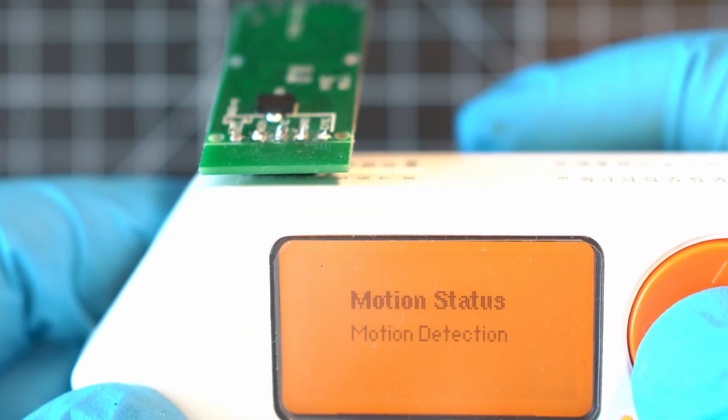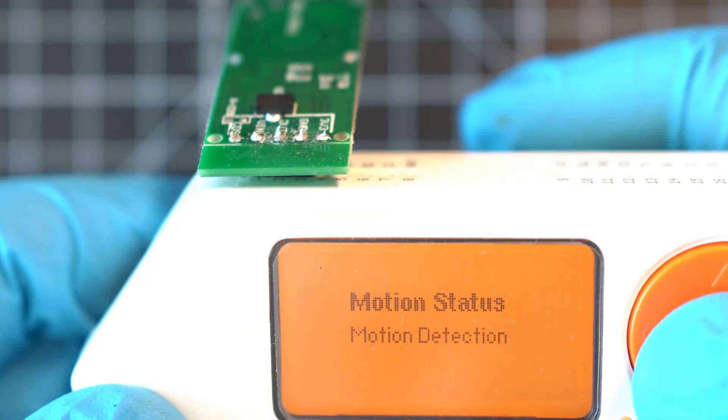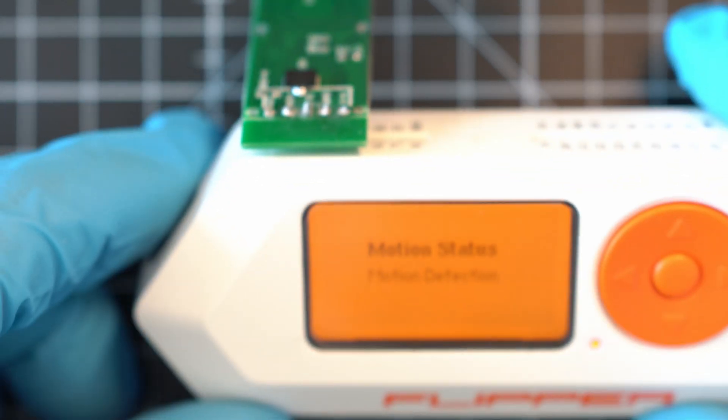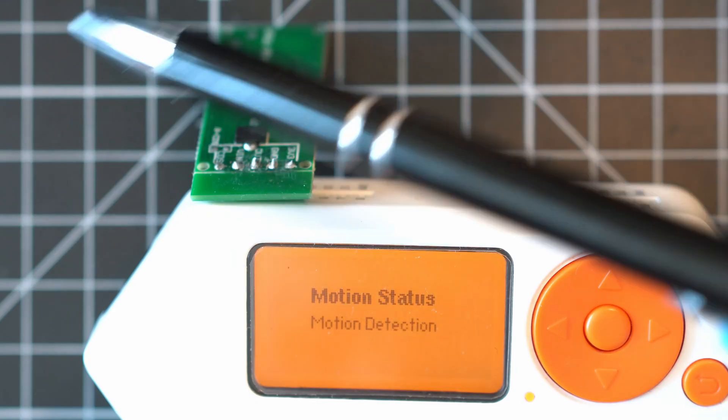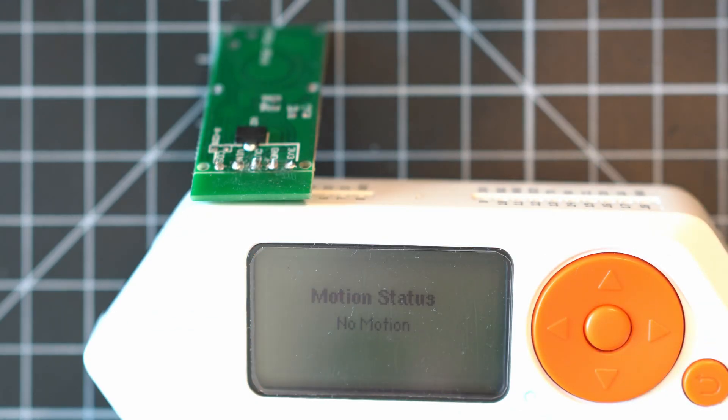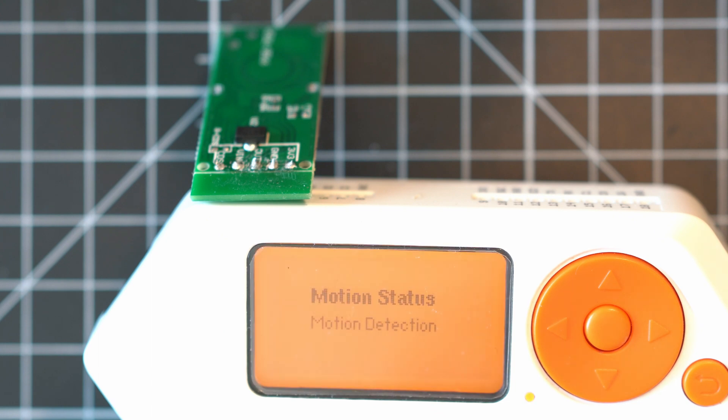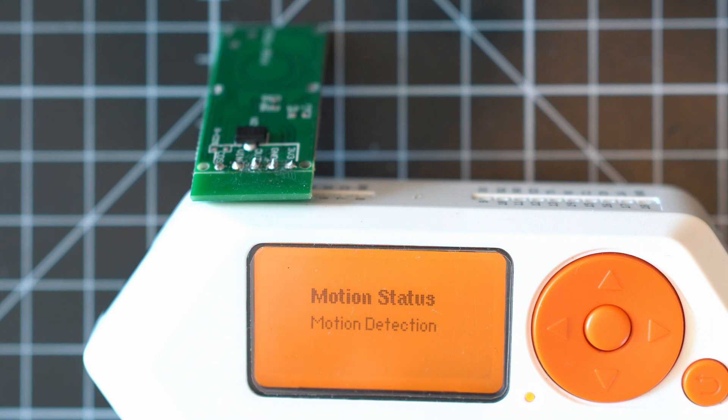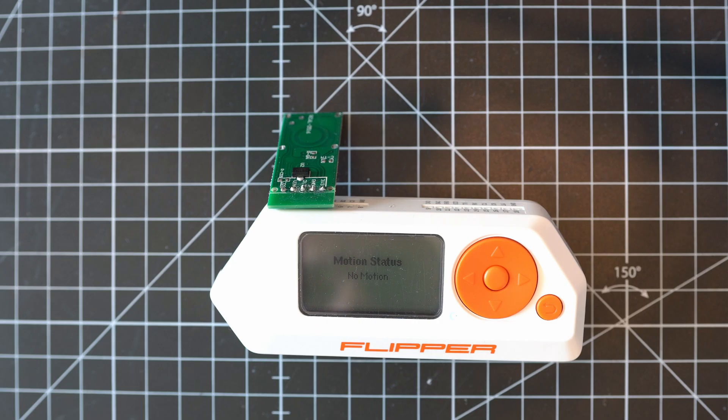And boom, it is working straight away. Detecting movement like there is no tomorrow. App has no additional setups or other bells and whistles. Just plug in and detect. It even detects motion across the room. I'm talking 5 plus meters.